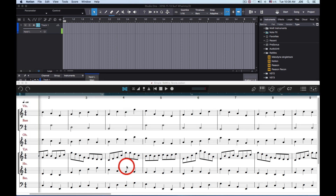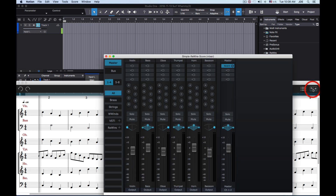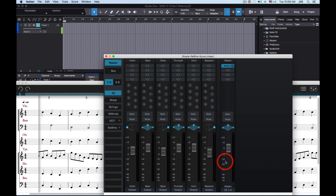I started Notion and I have a score already done in Notion with notes. These are native Notion instruments. Over in the Notion mixer, the output of the instruments is set to just output. On the master stereo track I've got it set to channel 1-2, which is the default. This means the instruments all send their audio to the master stereo output track, and the master stereo output track sends the mixed audio through ReWire channels 1-2.